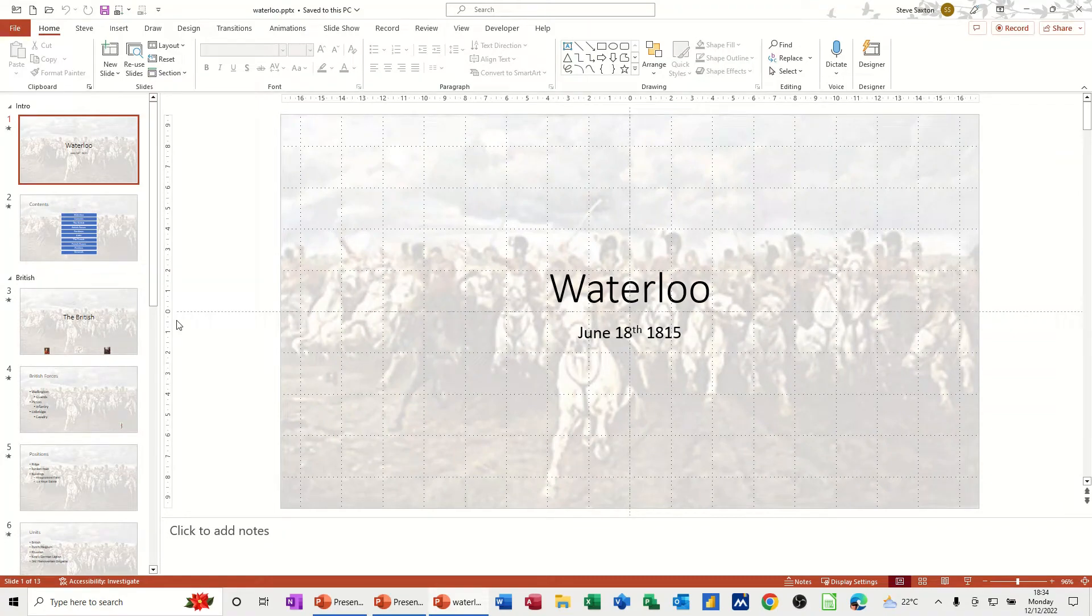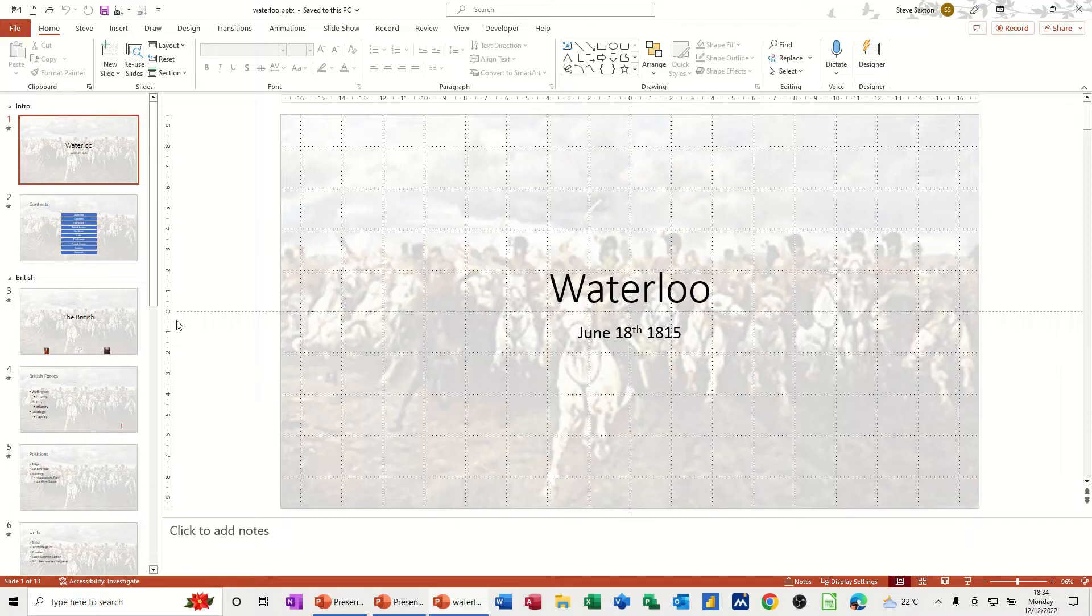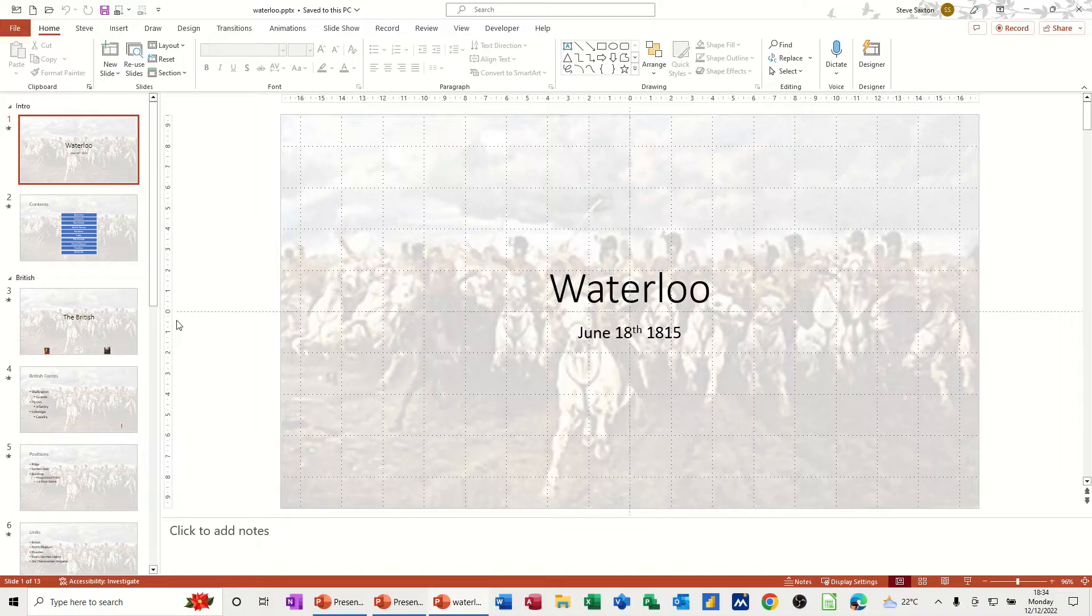Hi guys, welcome to this session in Microsoft PowerPoint. In this module, I want to show you how you can create headers and footers on your slides and printouts.